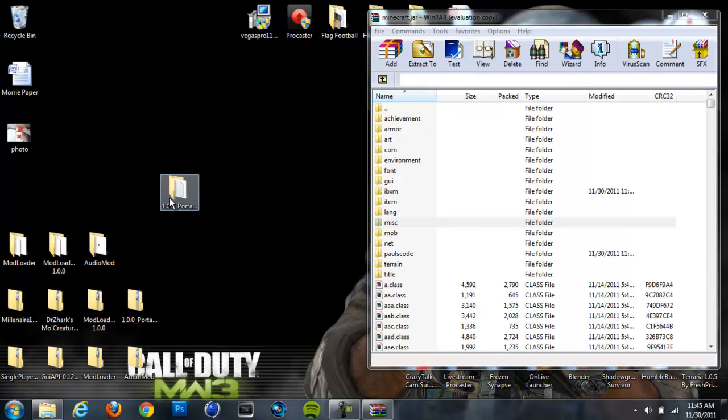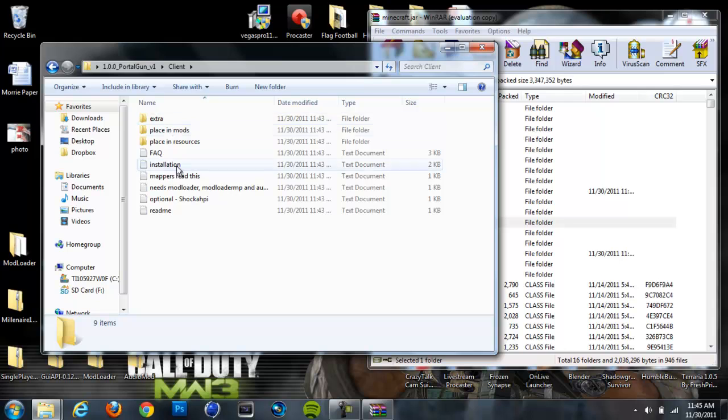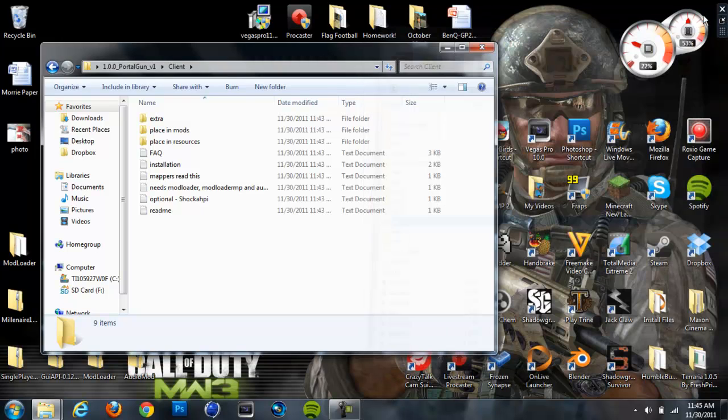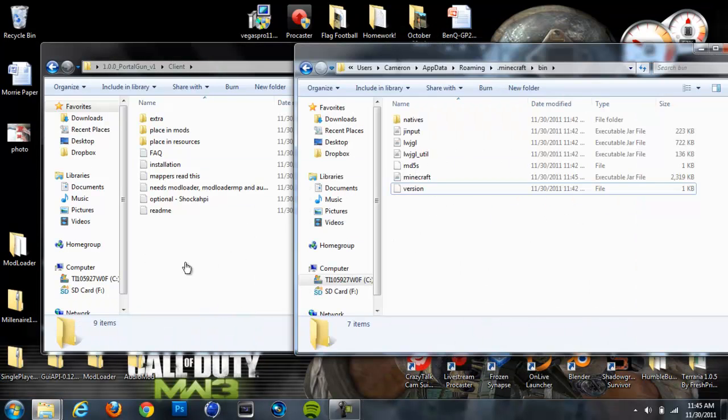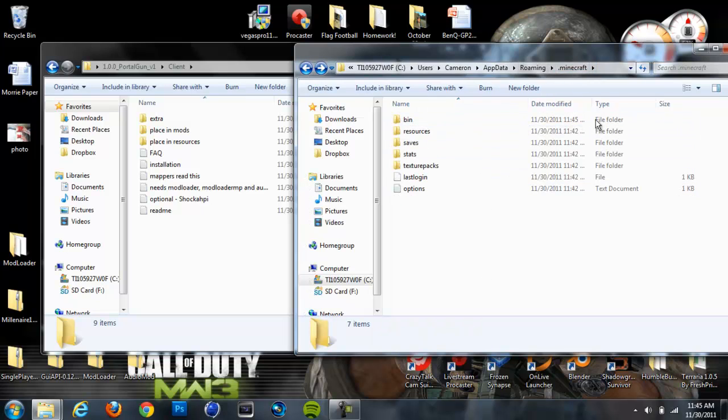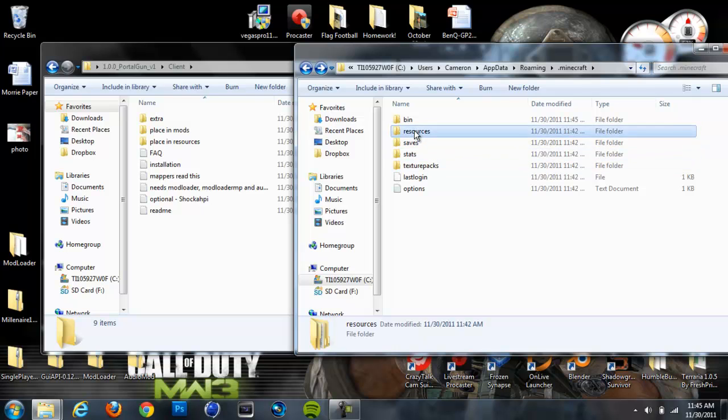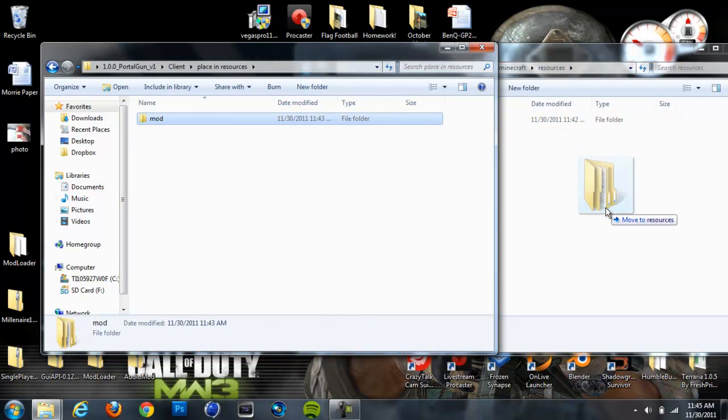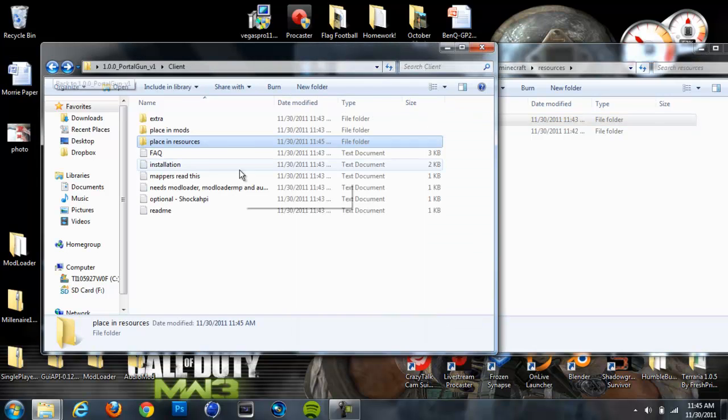Then open your Portal Gun Mod, and you're going to want to go to the Client. Well, actually, you're done with your .jar right now. You're going to want to go back to your bin folder. You can back out of that, though, and go back to your original .minecraft folder where it has the bin resources and all that. Go to your Resources folder and drag in this thing right here that says Mod, and it says Place and Resources. Make sure to drag that into there.